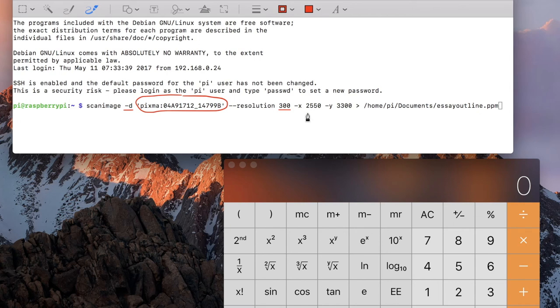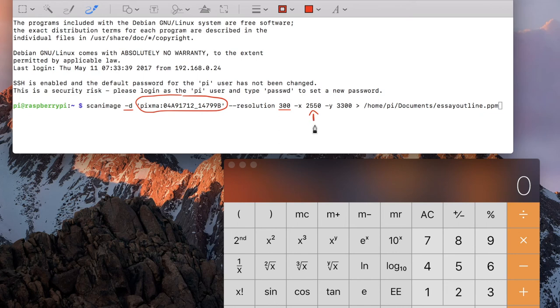This number here, you take your 300 and you multiply it by the width of the page, which is 8.5 inches.